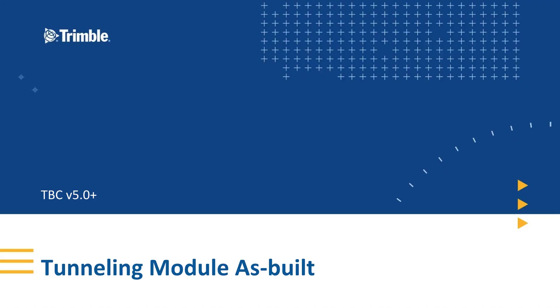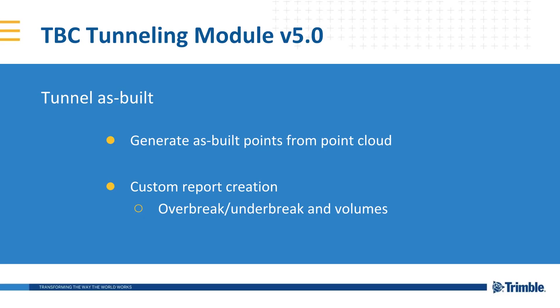Hello and welcome to Trimble TBC survey and construction channel. My name is Hughes. I'm your host of this video. In this video, I will show you a new feature of TBC 5.0 tunneling module.